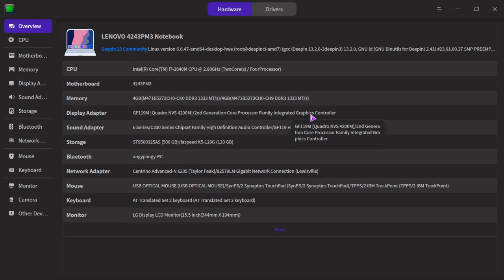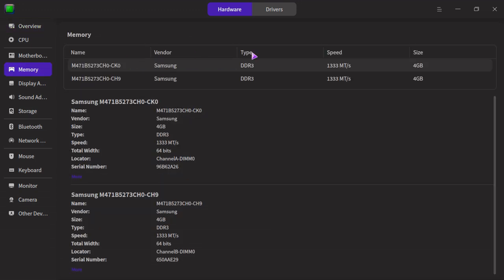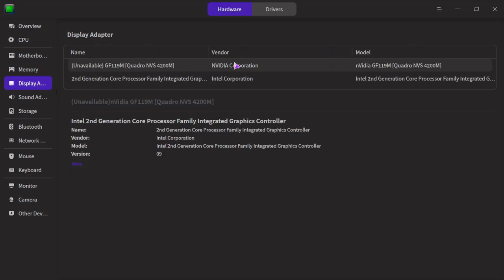I've also got an integrated graphics controller from Intel. You see, you've got all the stuff over here. Storage, key, mouse, everything. Optical, motherboard, memory. Memory, I've got Samsung DDR3, speed 1300 more or less. Display unavailable, NVIDIA I've got that turned off, but I can easily turn that on.